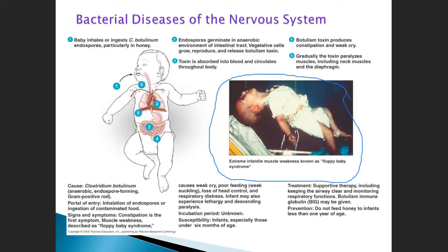The autonomic nervous system shuts down and people die because their heart and lungs simply shut down. It's rare, very rare, but it does happen.